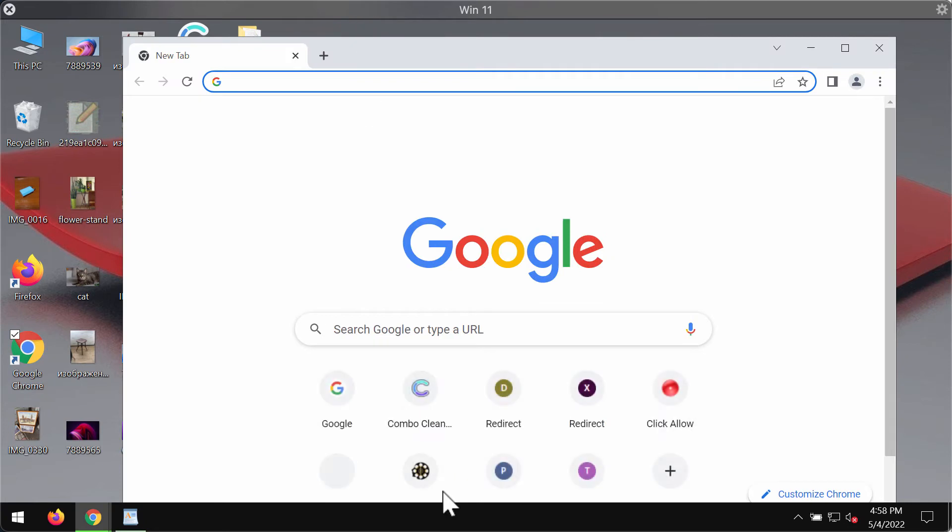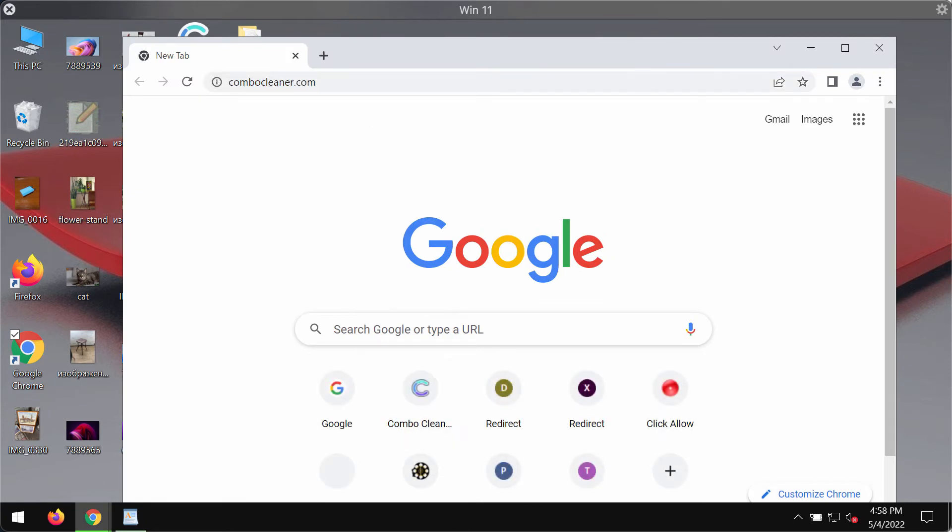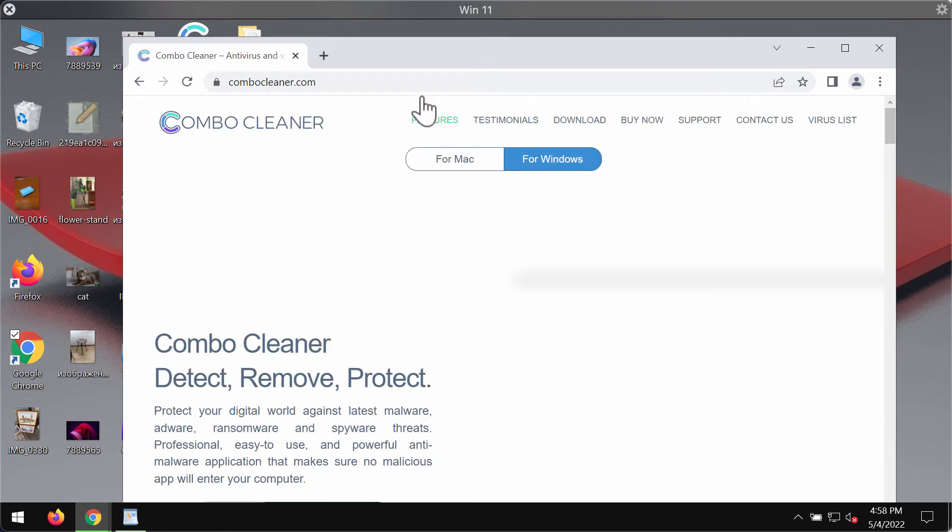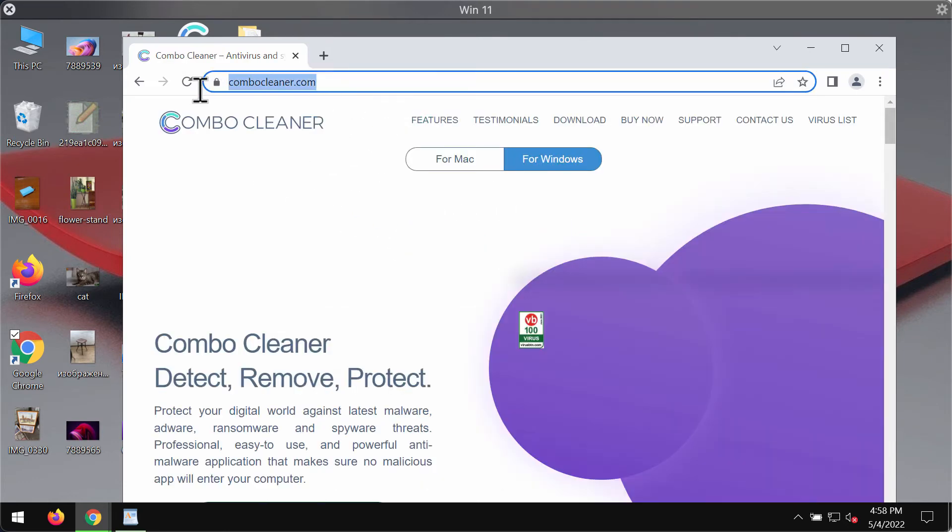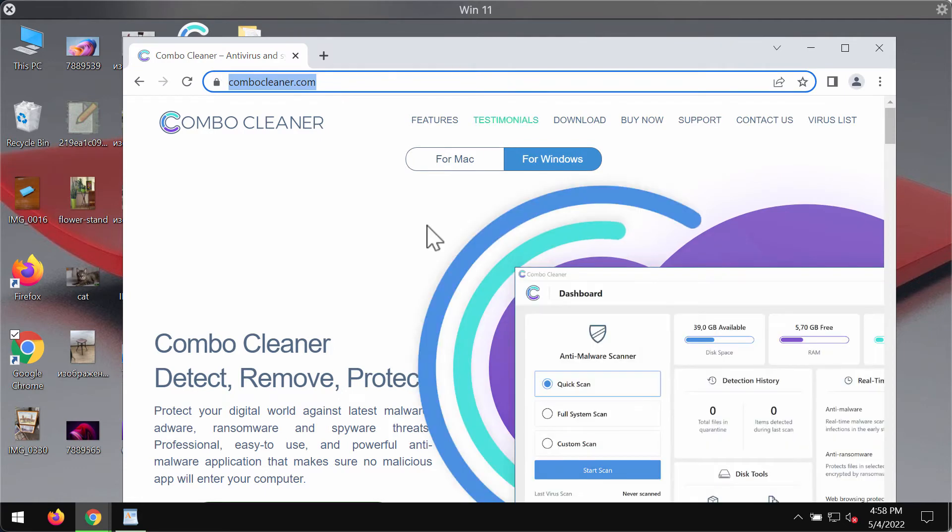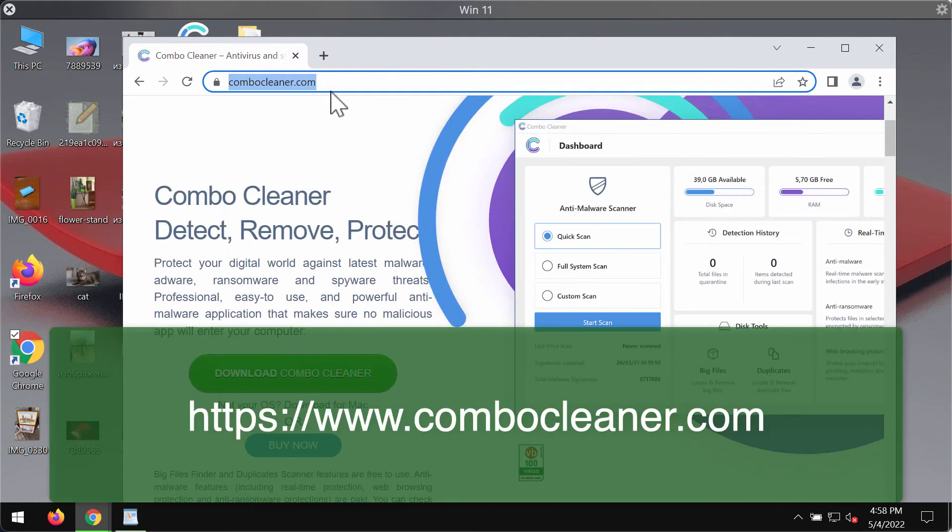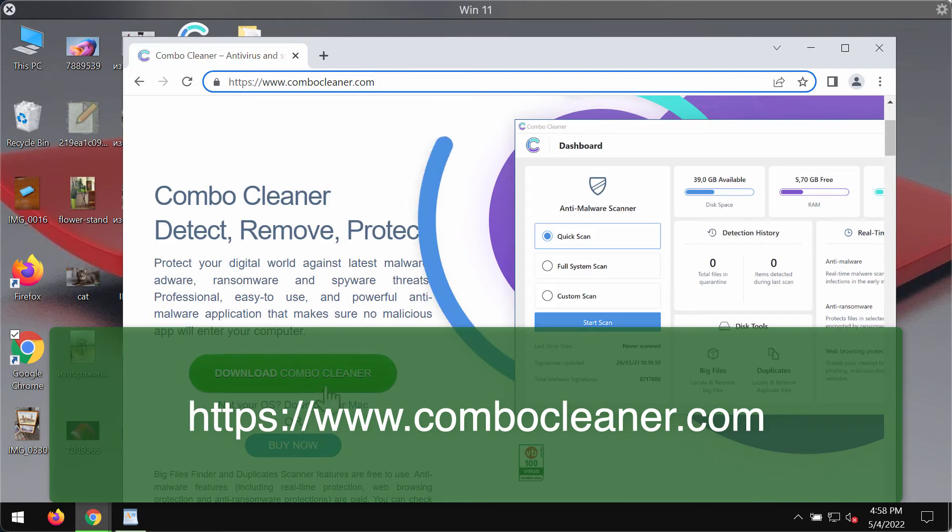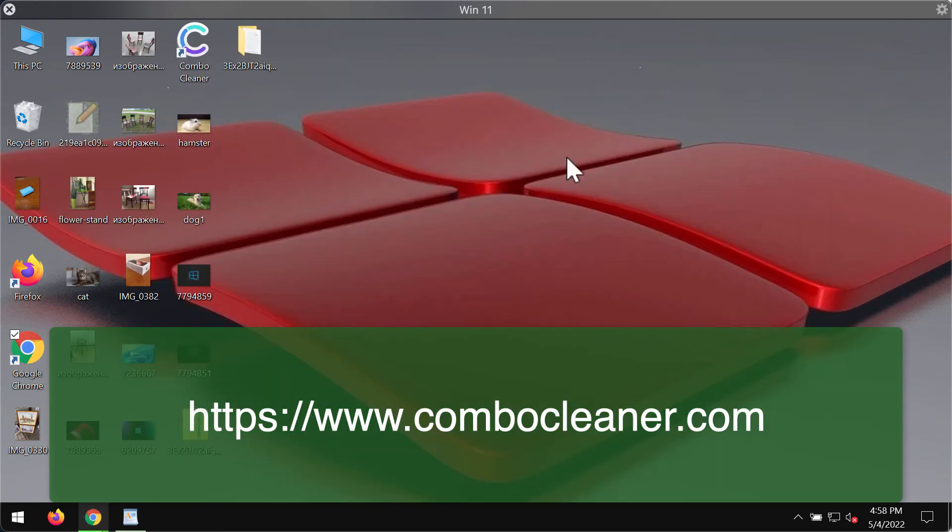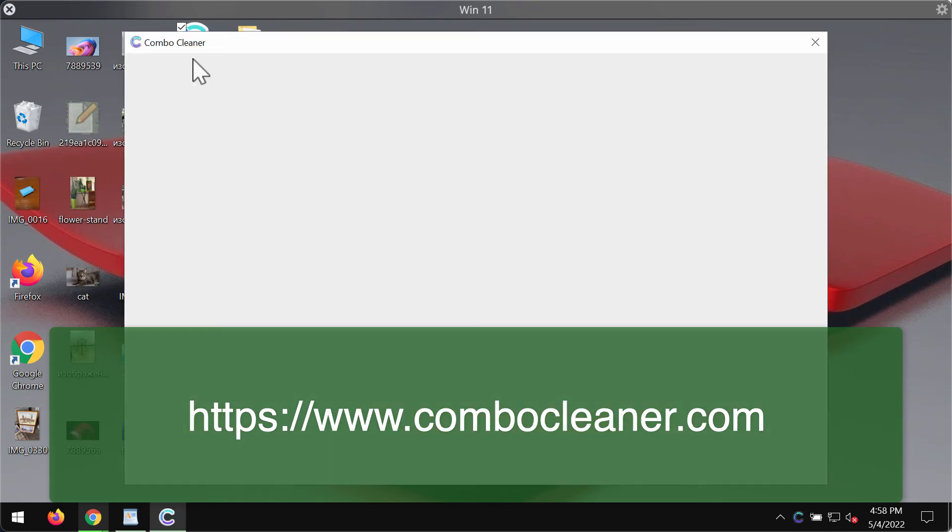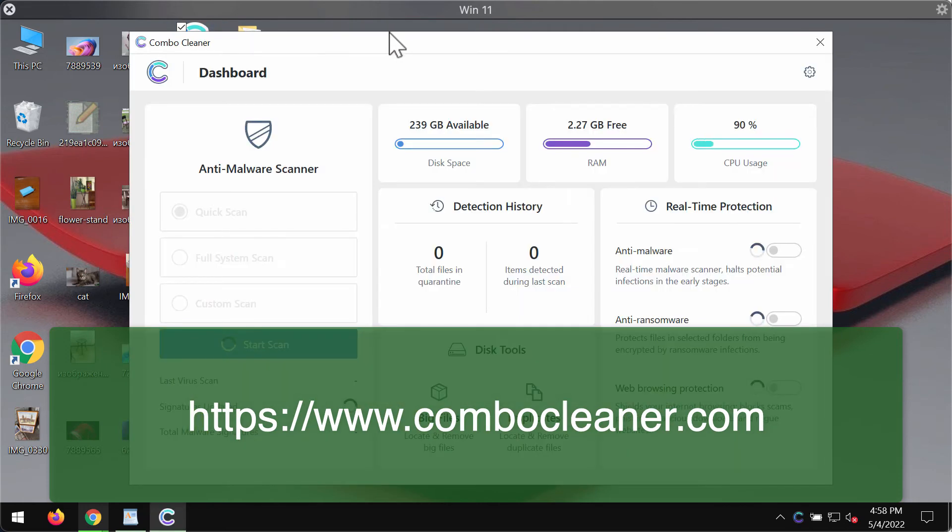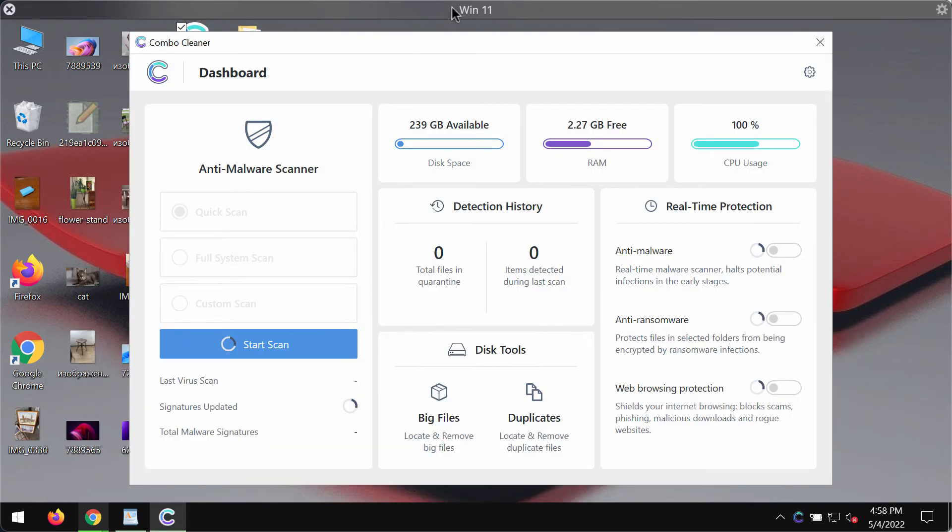My suggestion is that you scan your system with the help of Combo Cleaner anti-virus anti-malware. You may get it on the website Combo Cleaner, on the page ComboCleaner.com. Use this green download button. Download the software, install it, and start carefully researching and investigating your system with its help.